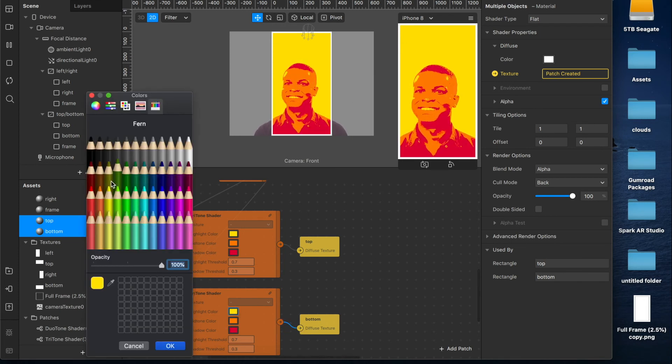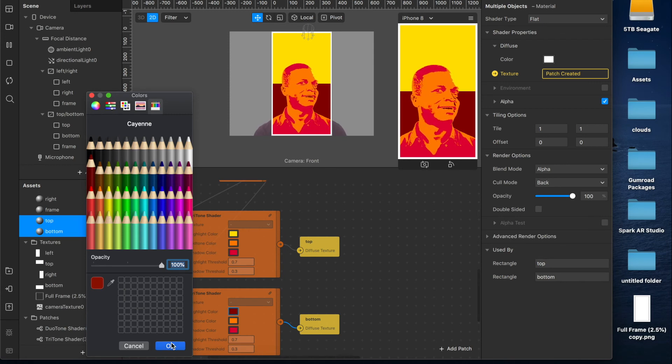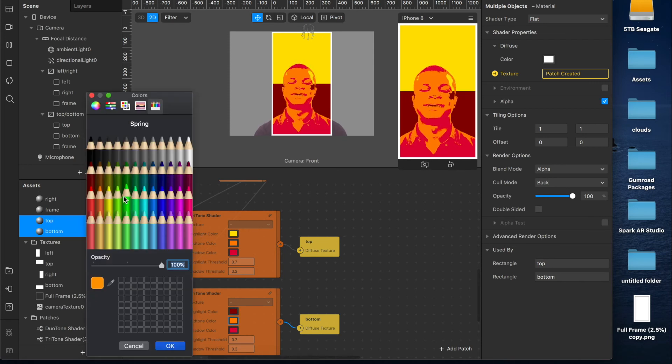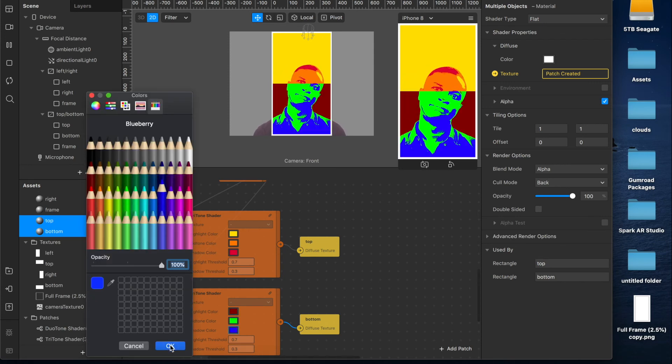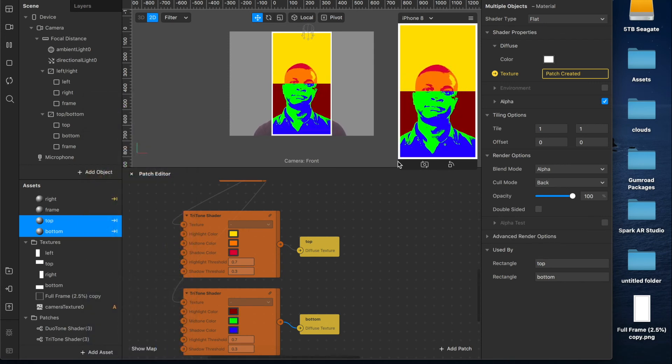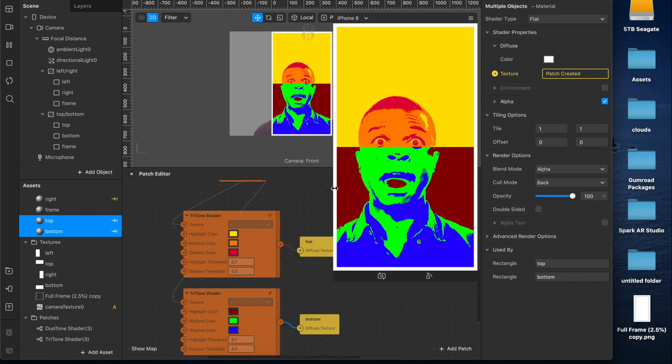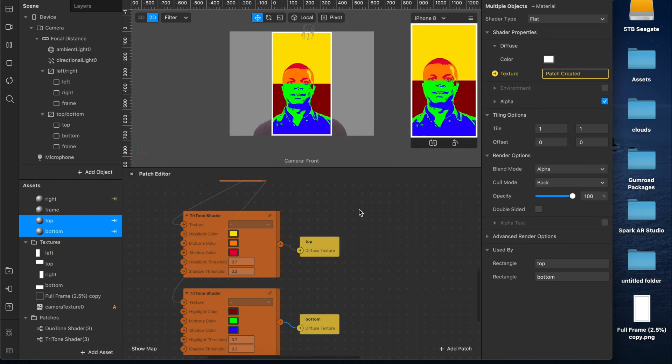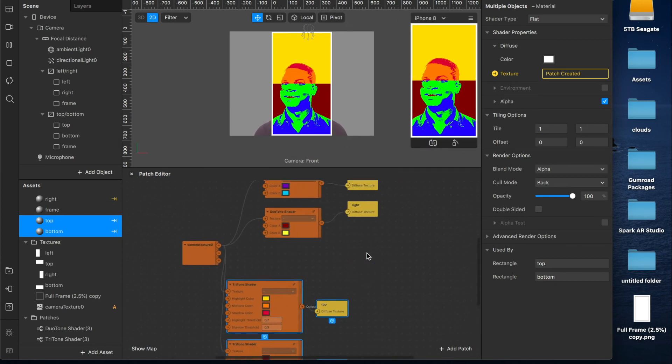So now if I change these colors to for example red, green and blue, then you'll see how well it works. It's very cool. I really like this. Definitely going to be playing around with it a bit more.